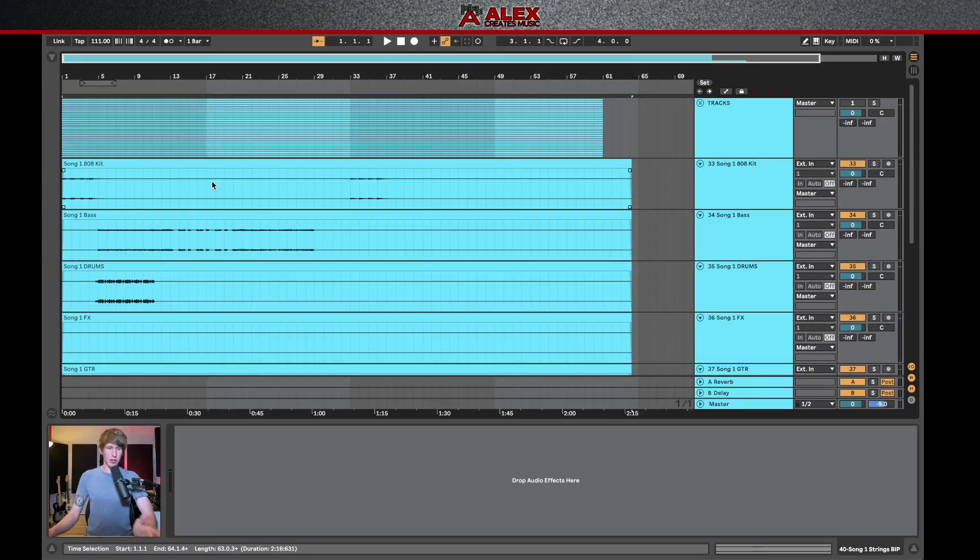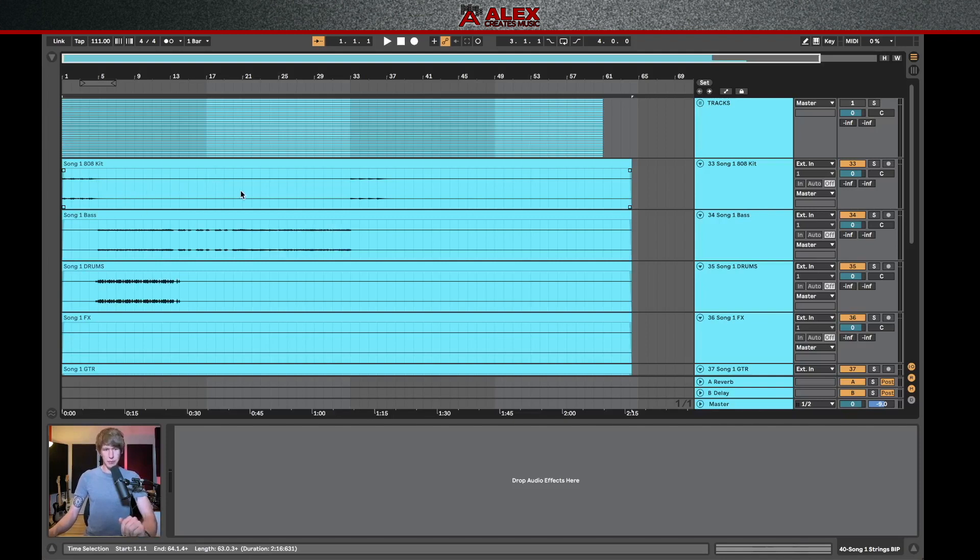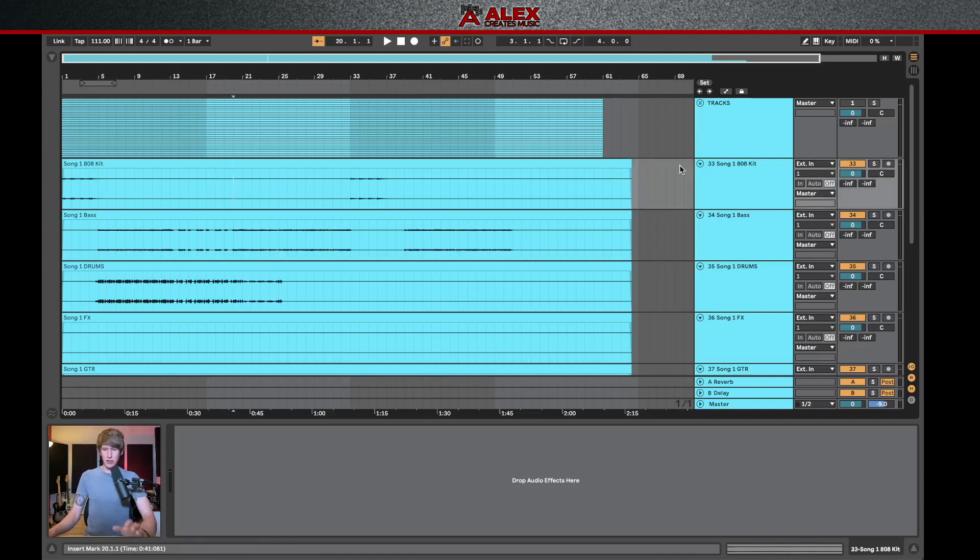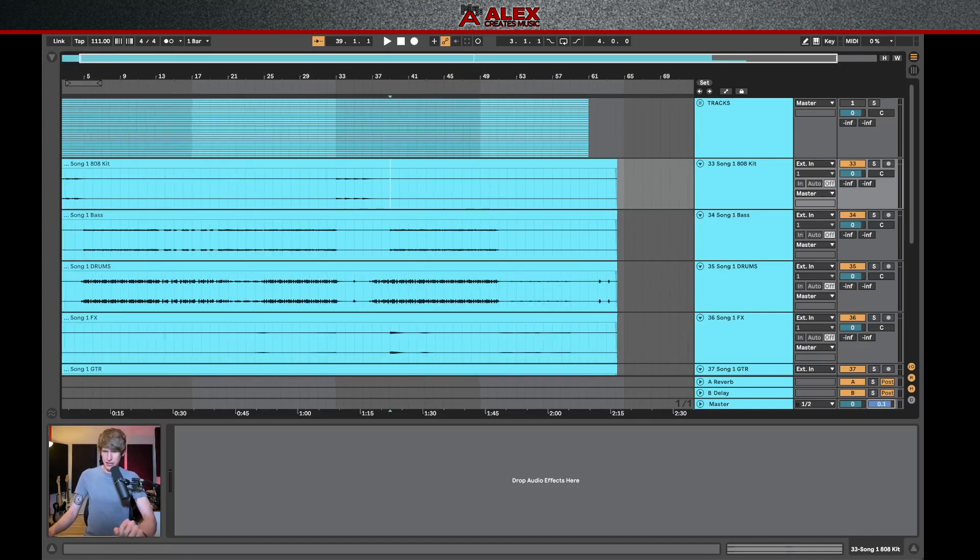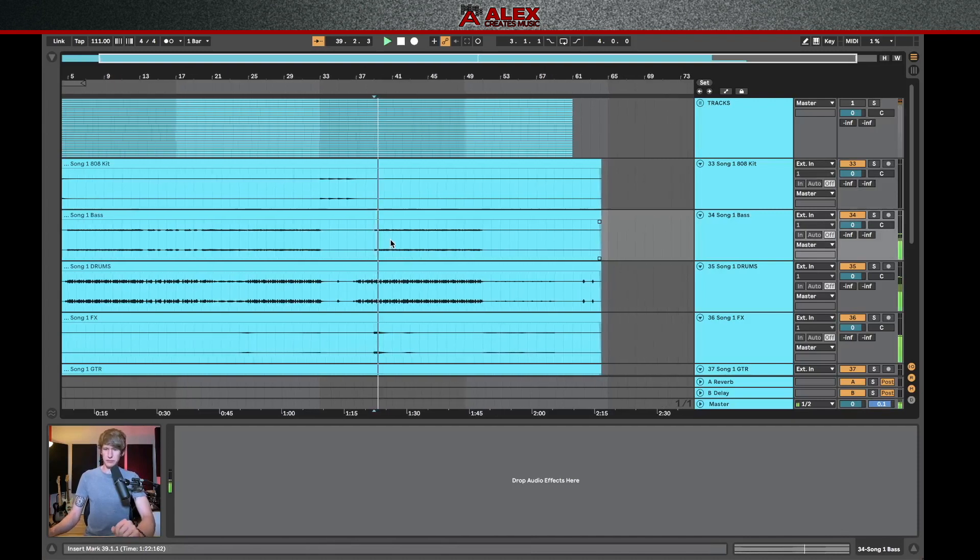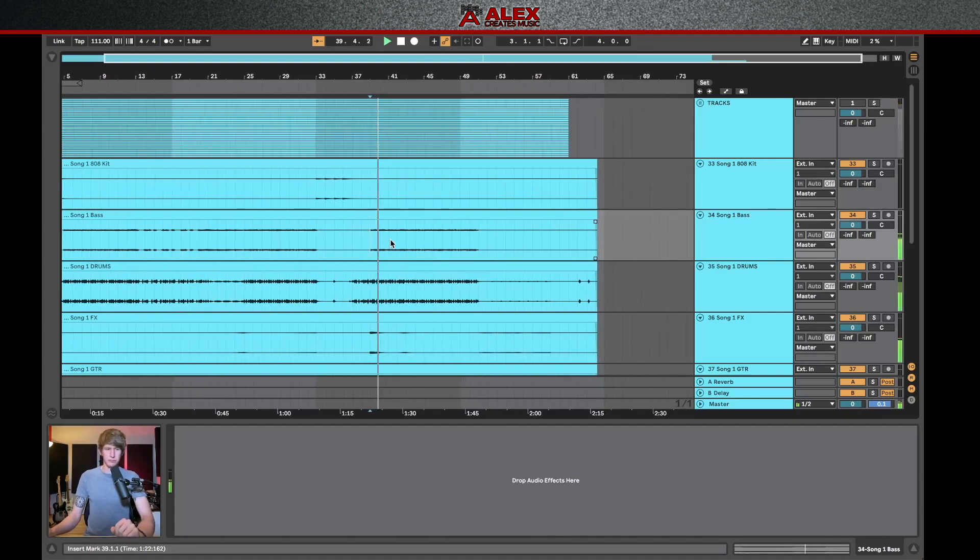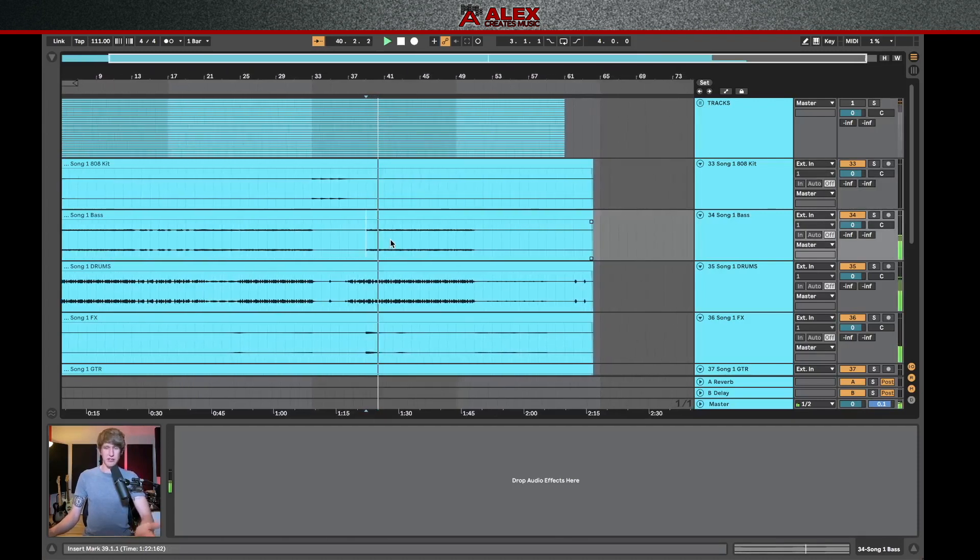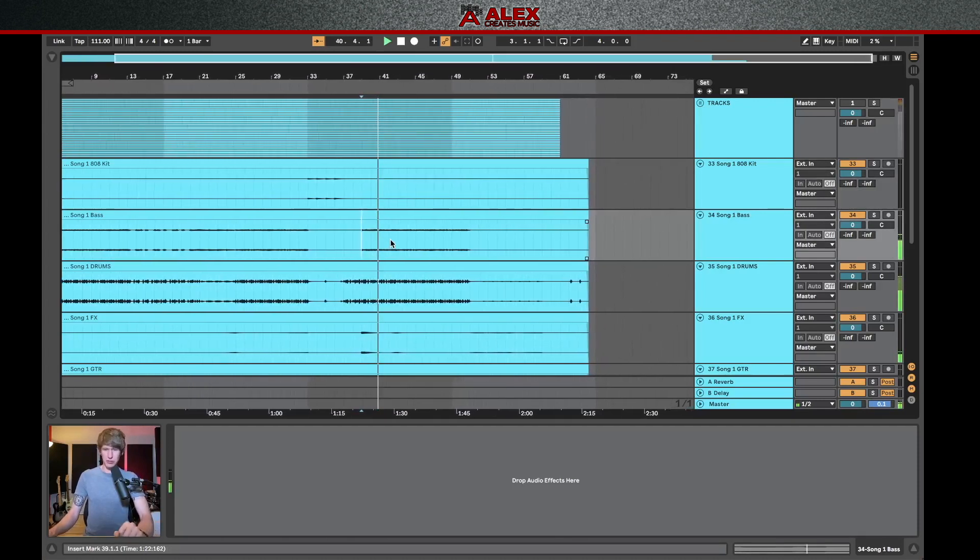And now these ones, since we exported out at the volumes that they were in the original session, once I hit play on this, it should sound more or less the same as the original session did, minus the bus processing. Bring the master volume back up and now play in what I believe is the chorus here. That sounds a lot more like the original session.